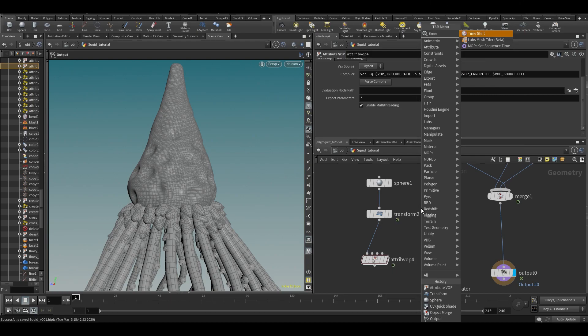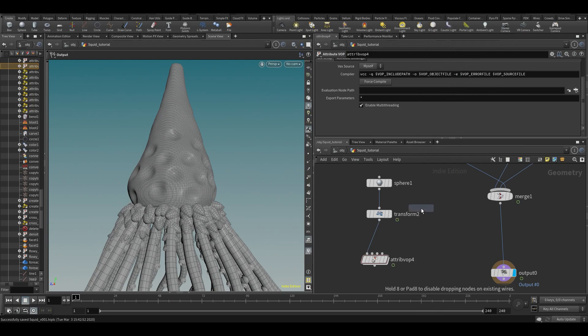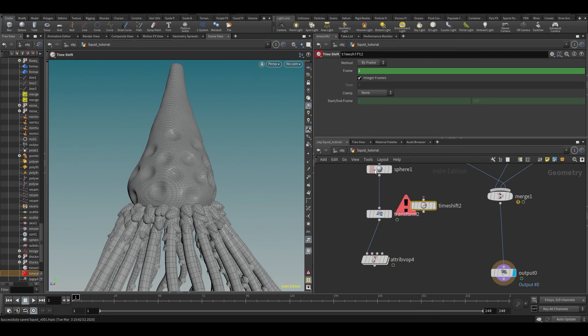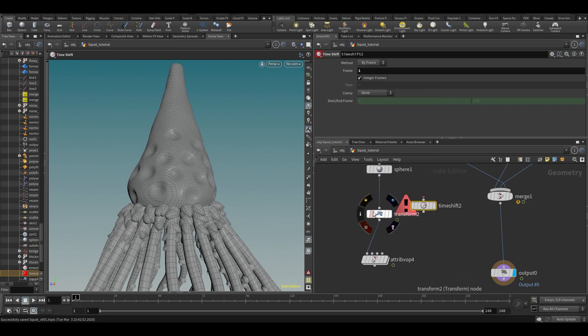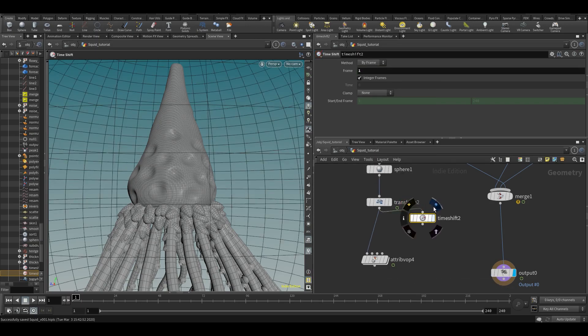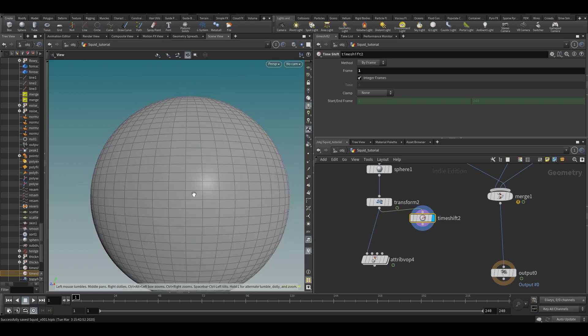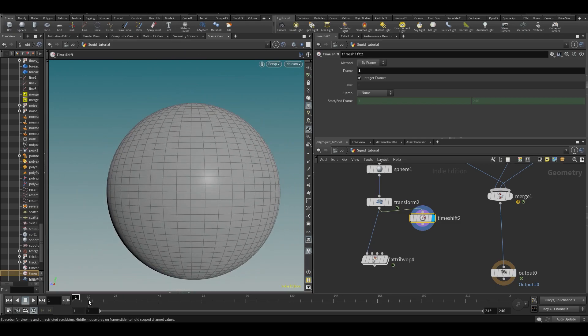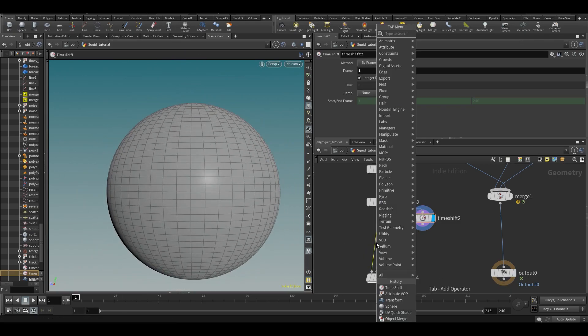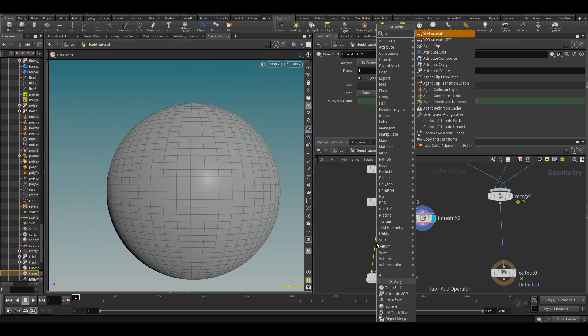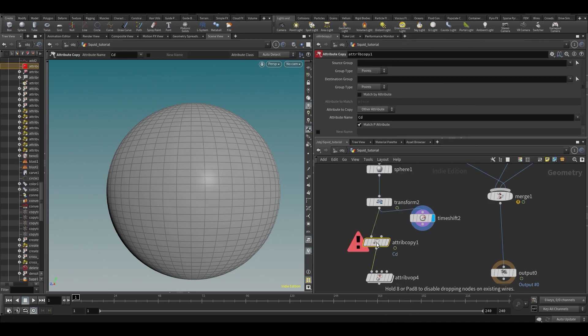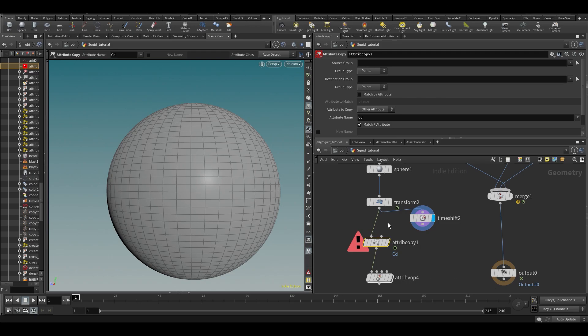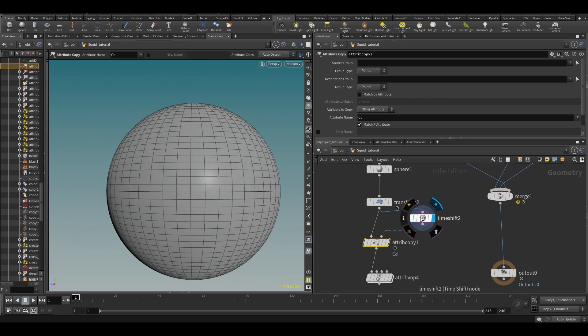Let's make a time shift in frame one. So let's make a time shift on our animated sphere. Now we want to copy an attribute. If the point count remains the same, you can actually copy attribute, then it'll just match the attribute to the point number.